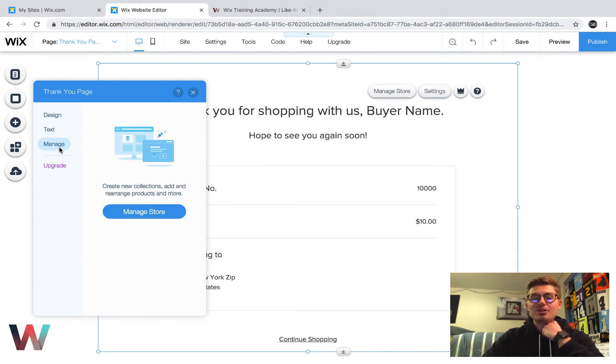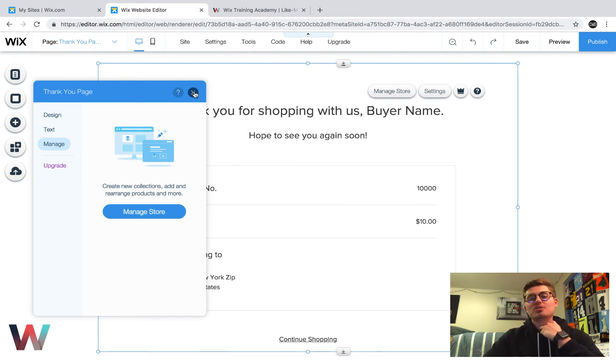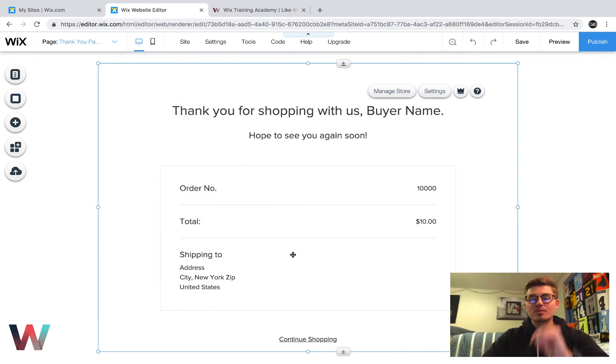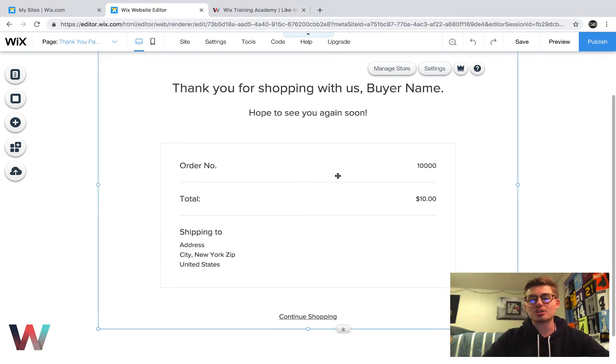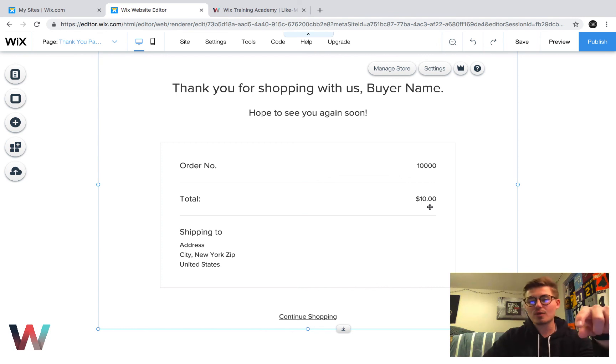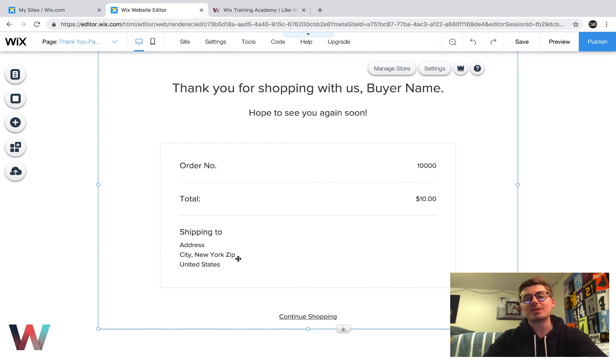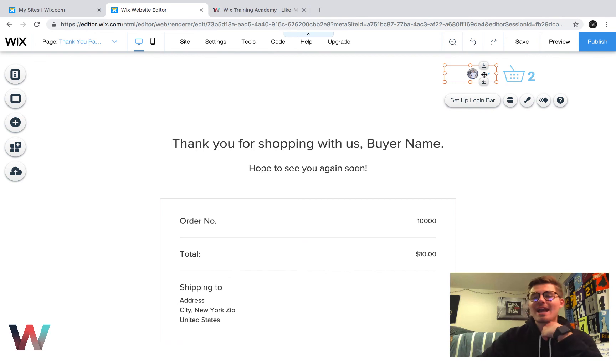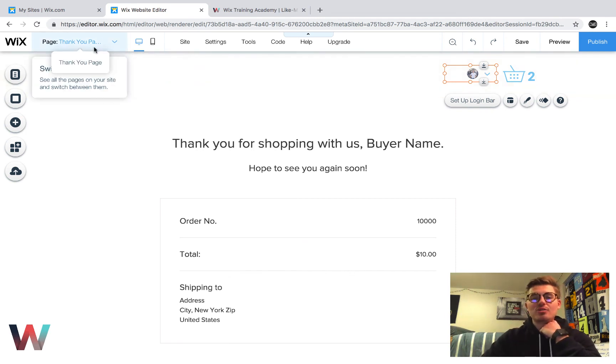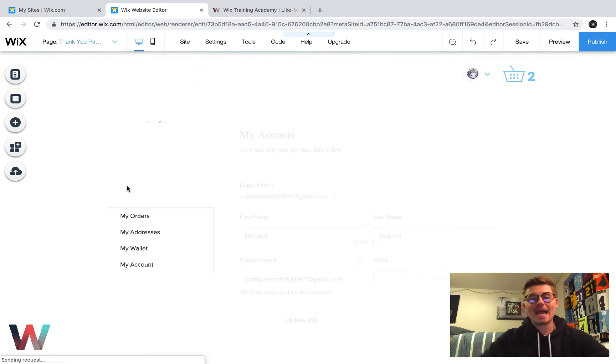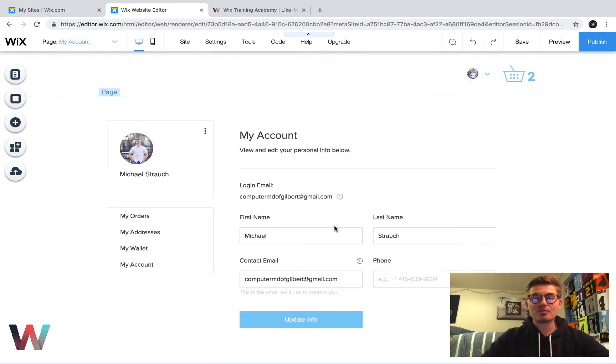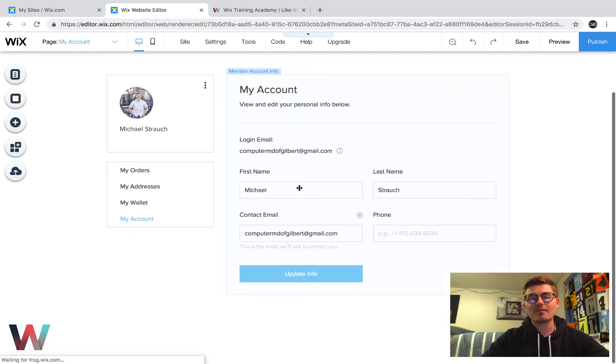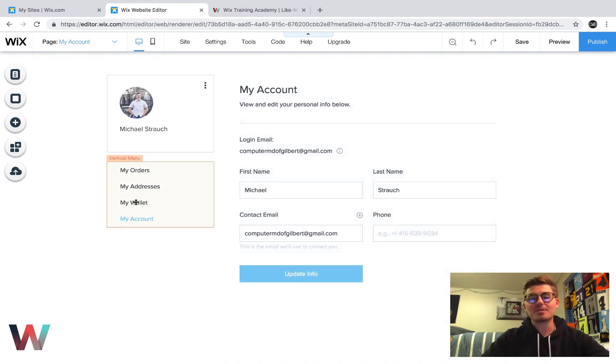And then you can actually manage it in the back end. So you can manage the store, you can create new products, collections, but ultimately what it shows here is it shows your individual's order number, it shows the total of their order, and it shows exactly where it's shipping to. And it pulls all of this information straight from their account right here, which we can go to by clicking my account.